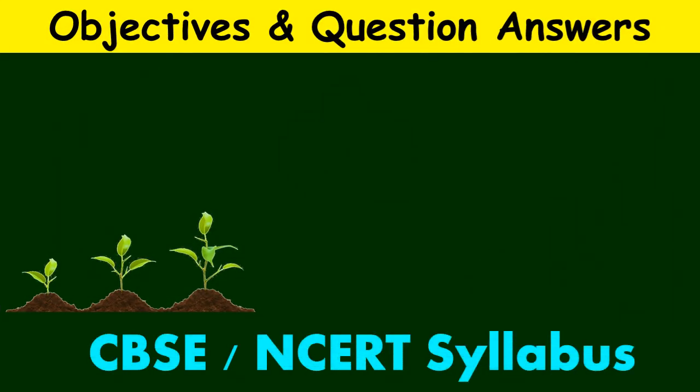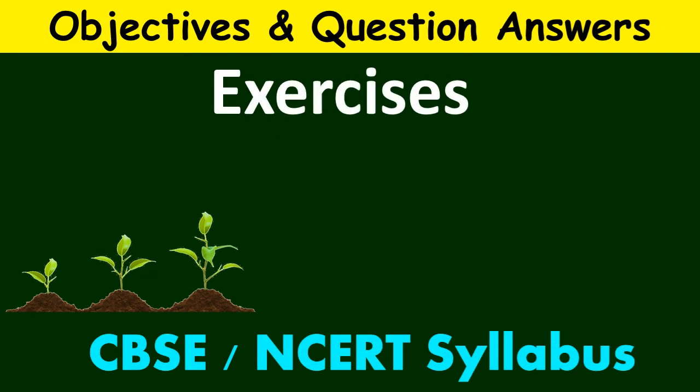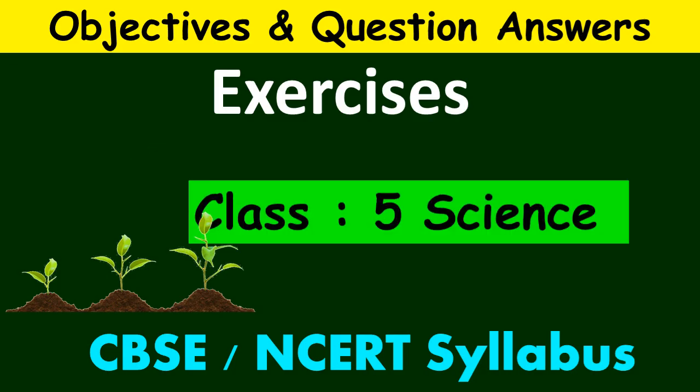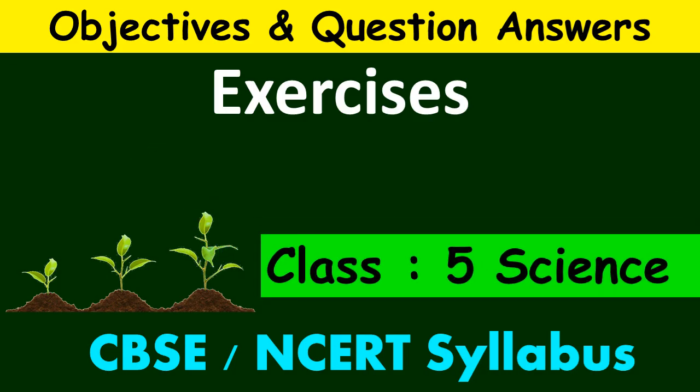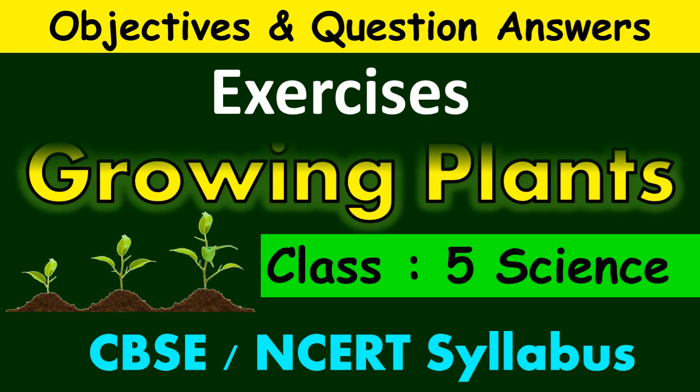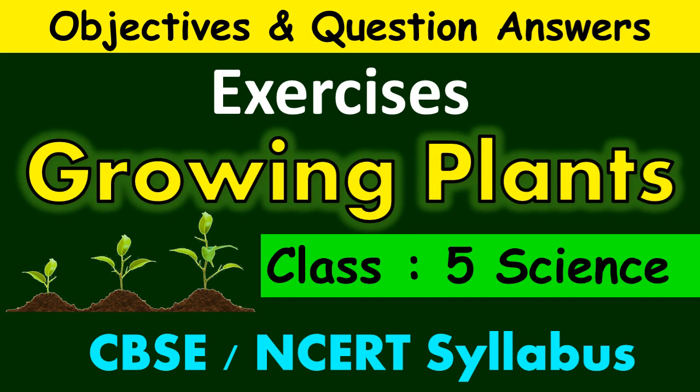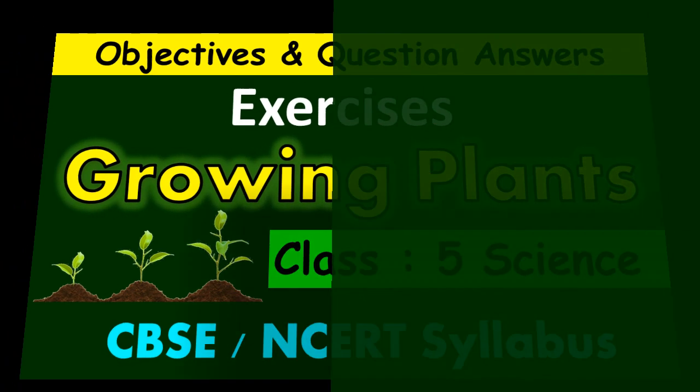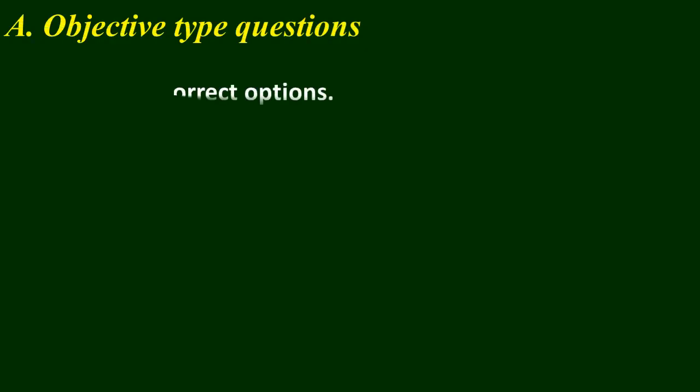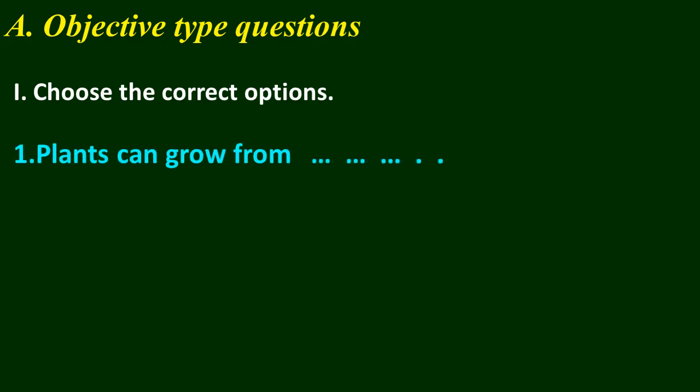Children, today let us look at some exercises for the Class 5 science lesson. The name is Growing Plants. Section A: Objective type questions. Choose the correct option. Question number 1: Plants can grow from dash. Options are A seeds, B roots, C stems, D all of these.